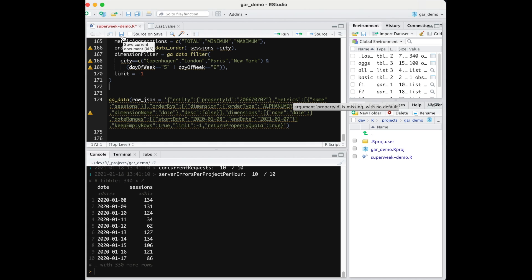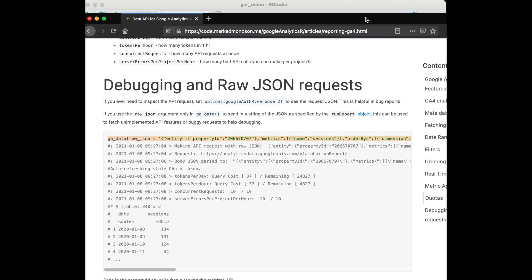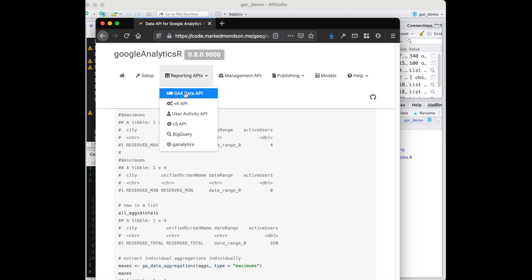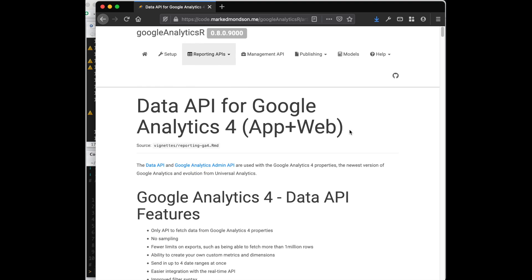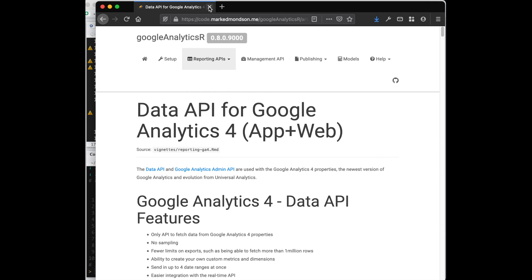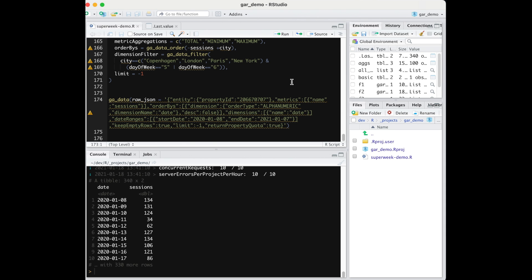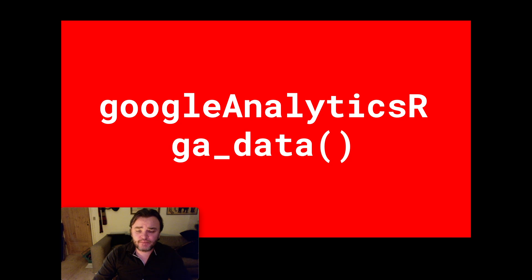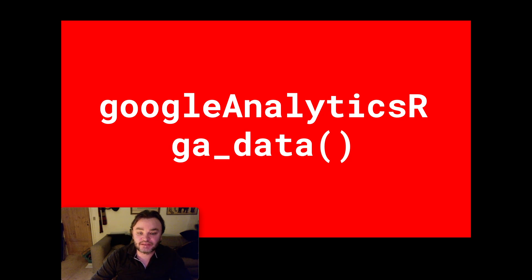That's pretty much all the features in there at the moment. For debugging, if something hasn't been implemented, you can create a request with raw JSON - which is essentially what all this does - and put that in yourself. It will create a valid API call if it's valid, or tell you if it's not. That's helpful for advanced use cases. All of this information is on the Google Analytics R website, in the GA4 Data API section. Hopefully the demo showed a lot of the capabilities of the R package and how the API is nicer to work with.